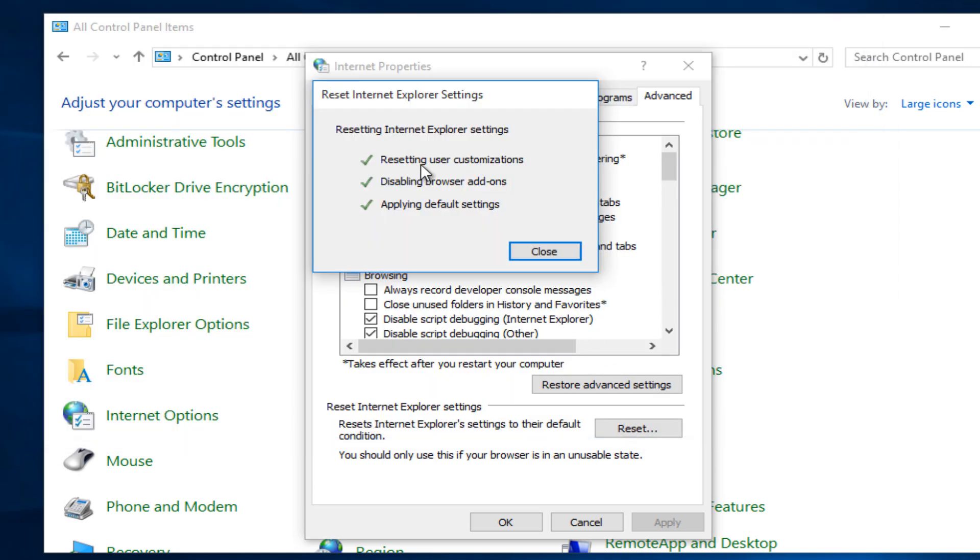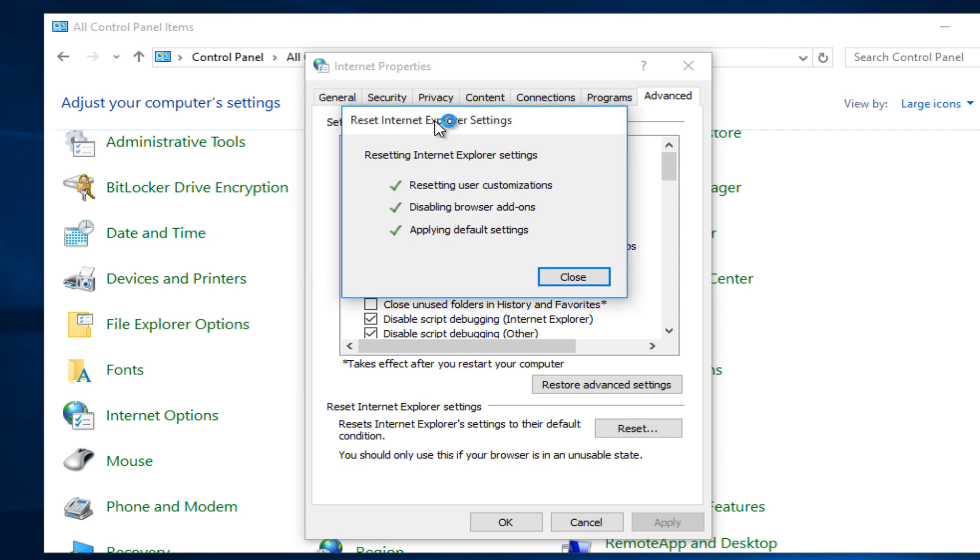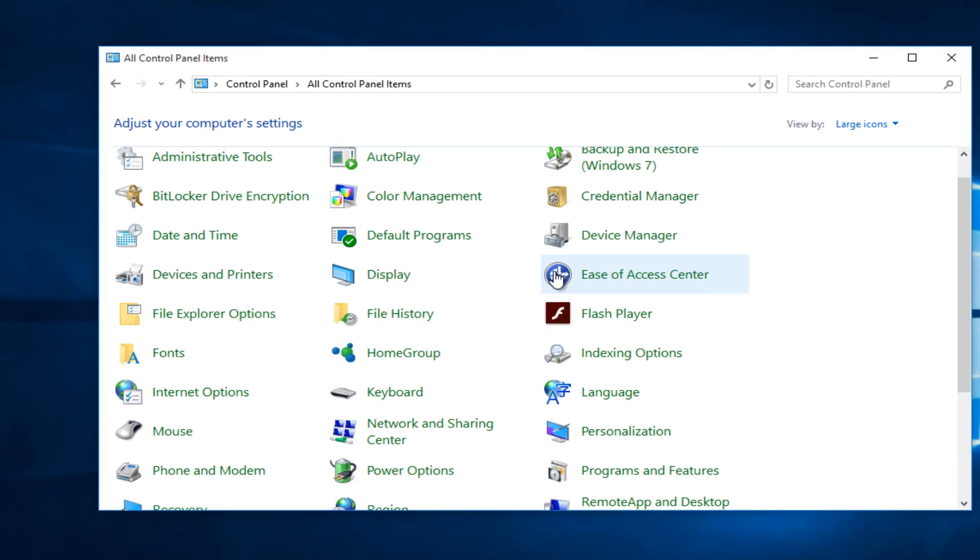It's a very quick process here. We see we have three checkmarks thanks to all of the resetting Internet Explorer settings. So at this point, we can just close out of here.